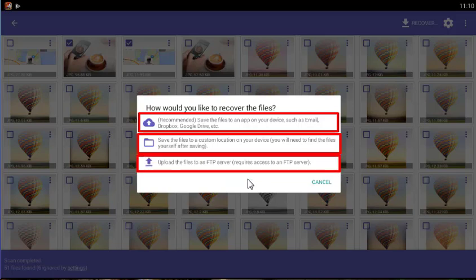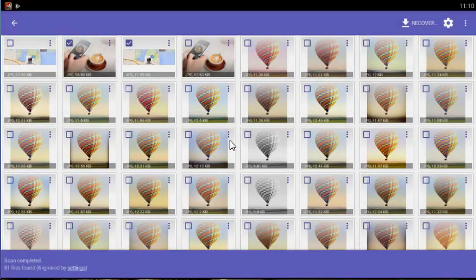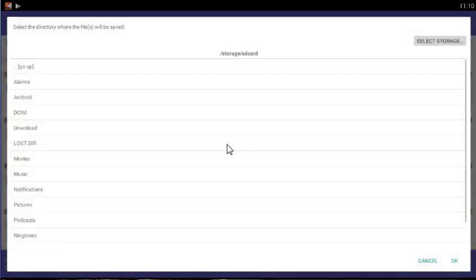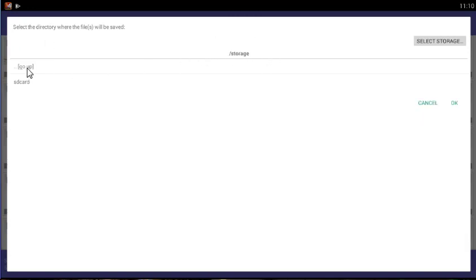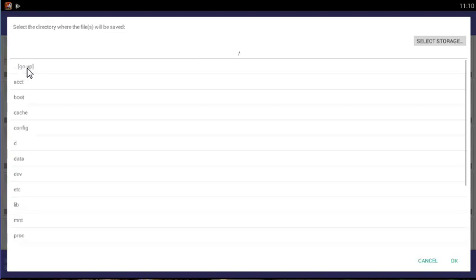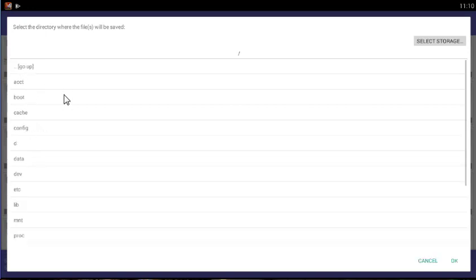You can also send the files to a cloud storage app such as Dropbox or Google Drive. Your device will automatically let you select the app to which the files will be sent. Saving locally: The second option allows you to save the recoverable files back to the local device, to the internal memory or SD card of the same device from which the files are being recovered.